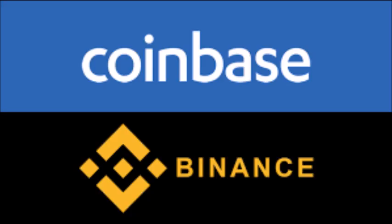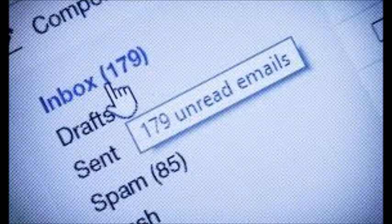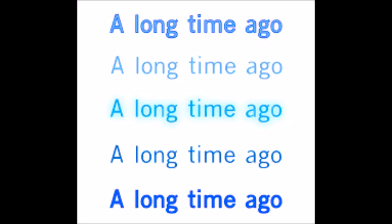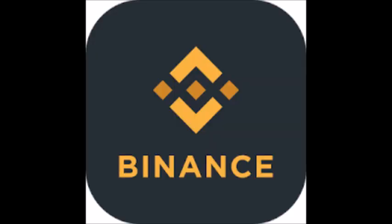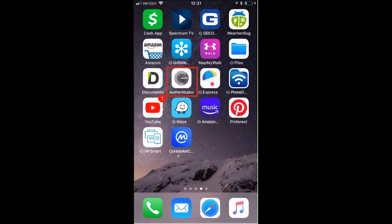First, log into both accounts — Binance and Coinbase. Also log into the email inboxes associated with both your Coinbase and Binance accounts. For those of us who may have bought some XRP on Binance over a year ago and may not have checked since, remember when you log into your Binance account you may have to access your two-factor authentication through Google Authenticator or SMS authentication. Those are apps on your cell phone.